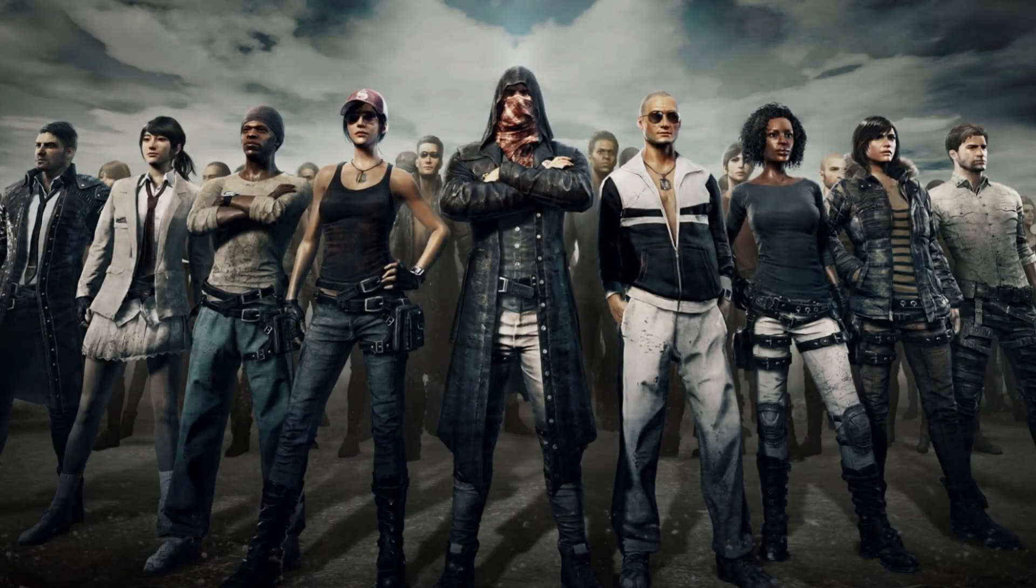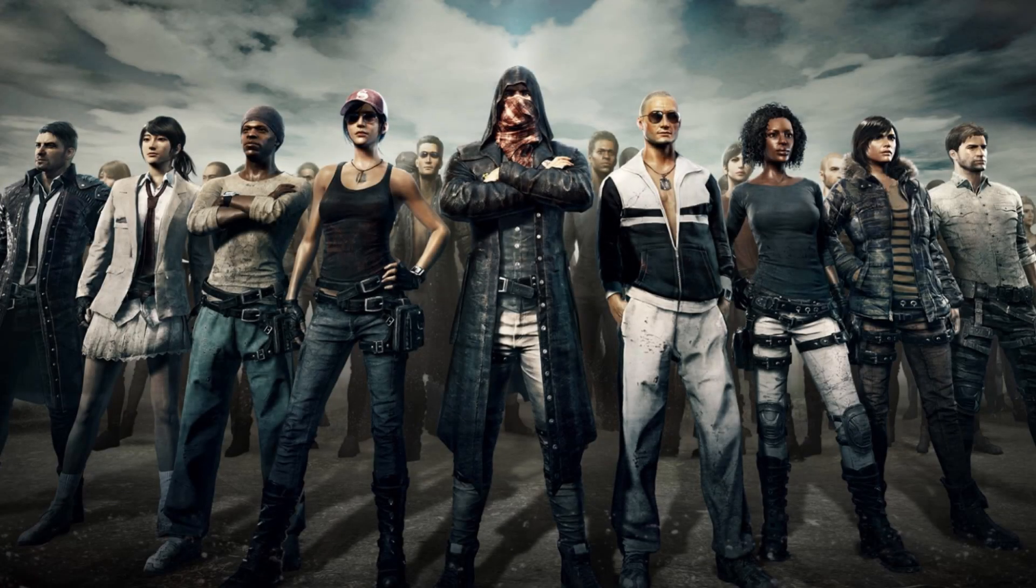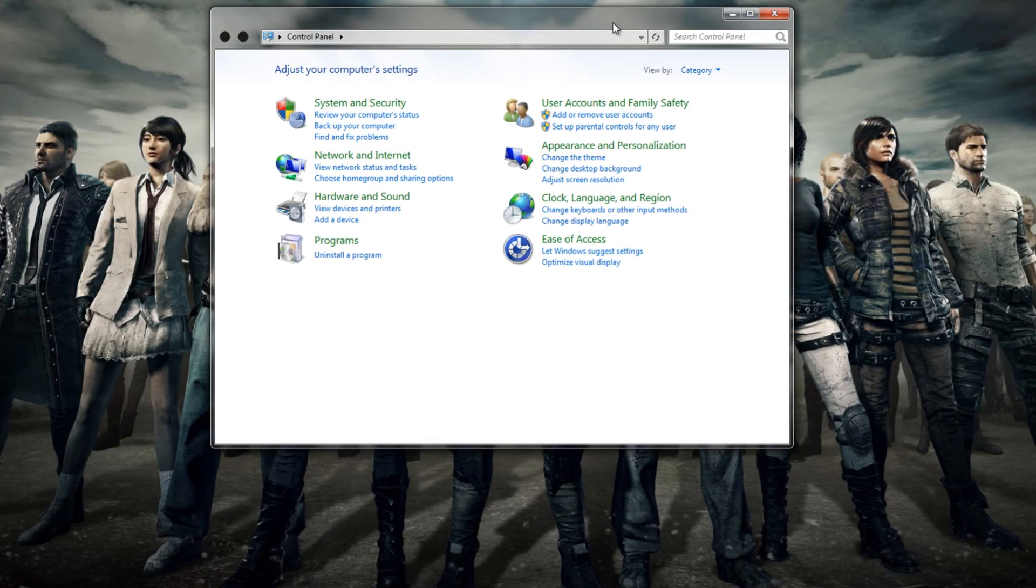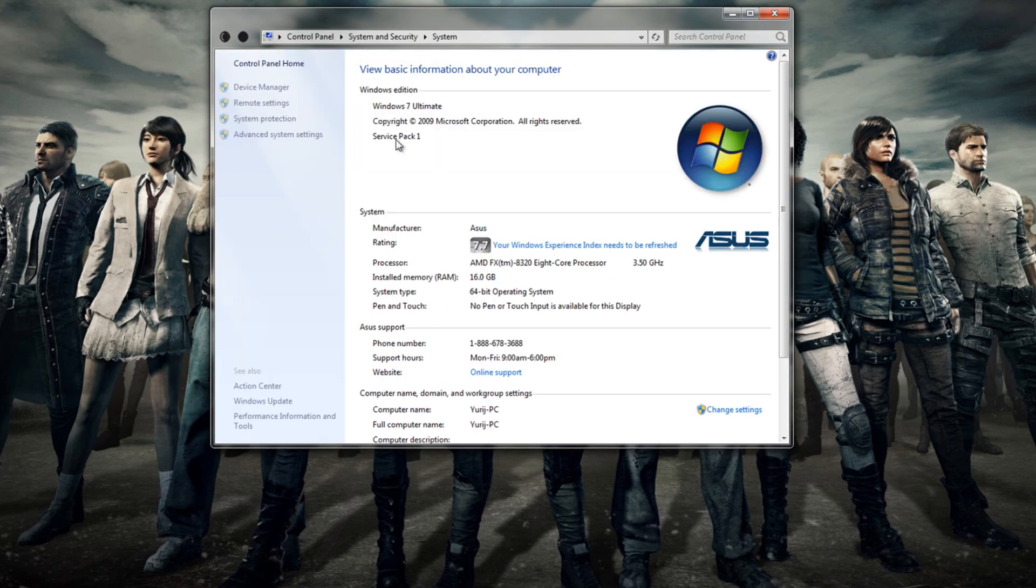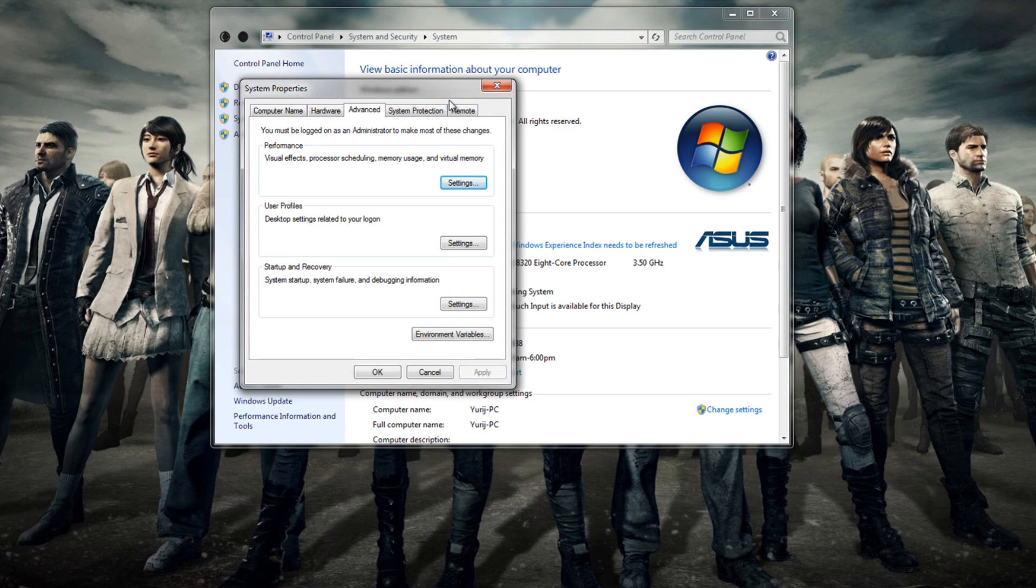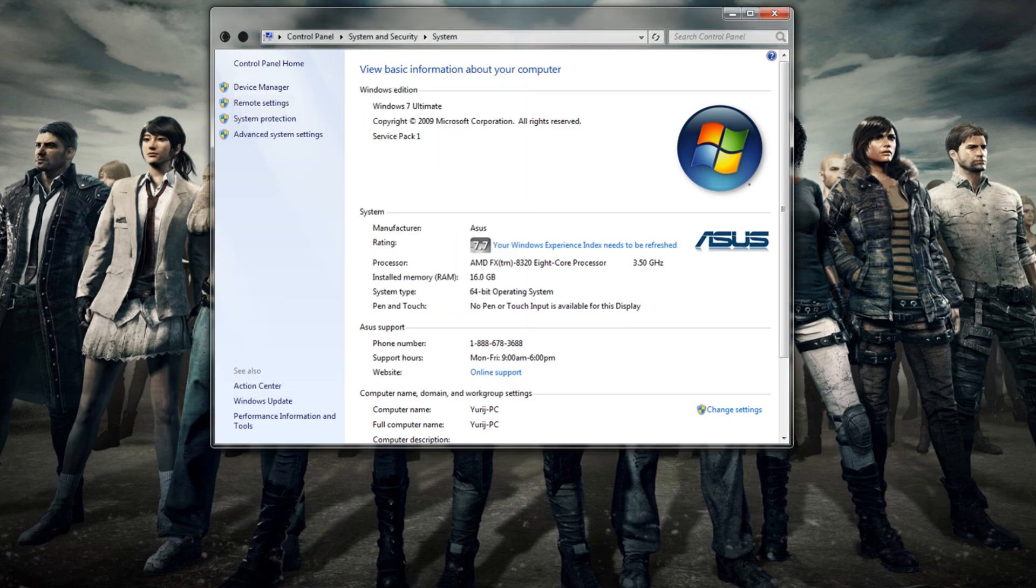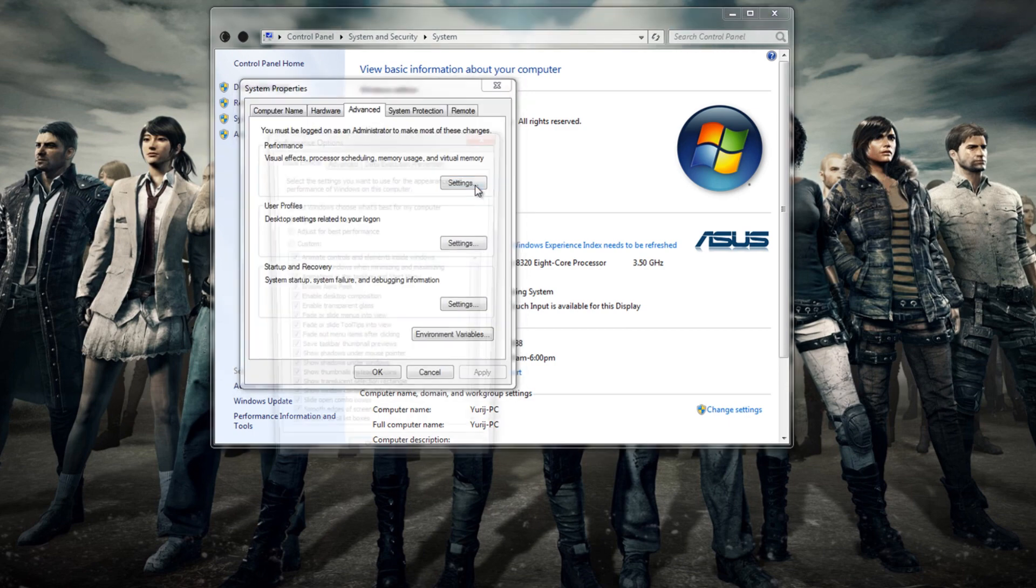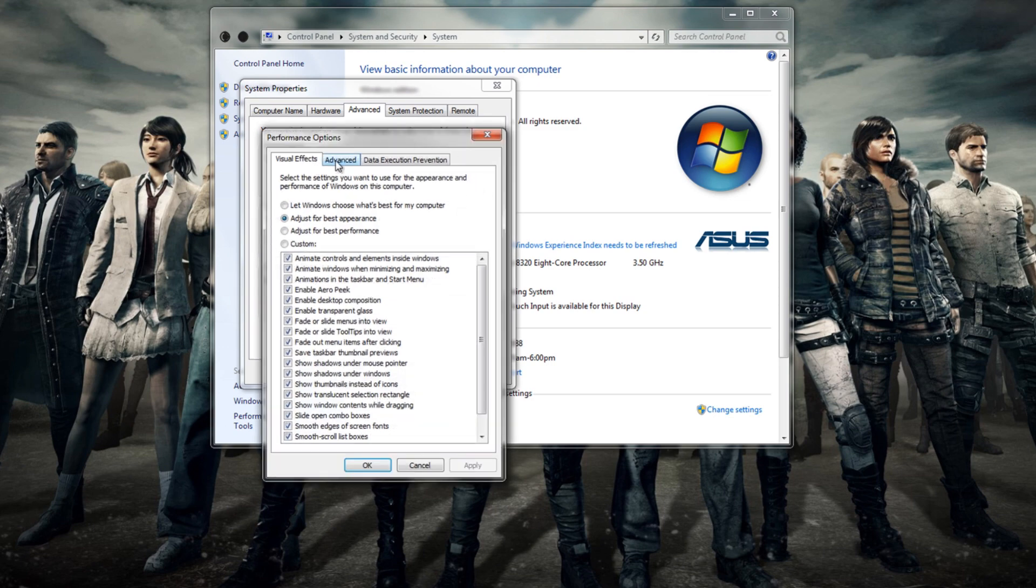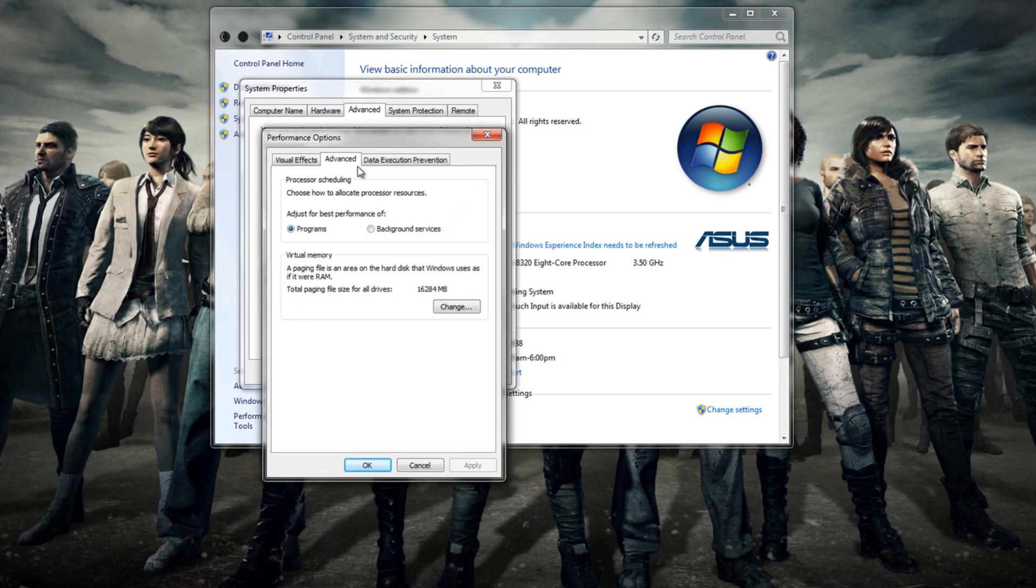The next method is to make sure your computer is running on all its cores. First we're going to visit Control Panel, then click System and Security, then System, then Advanced System Settings, then click the Advanced tab, then click Performance, then Advanced, and then hit the Change button.